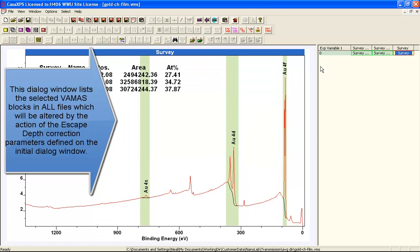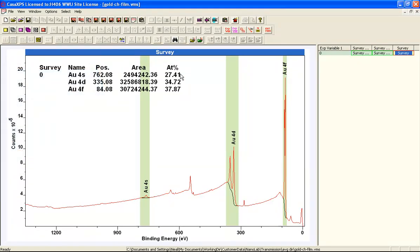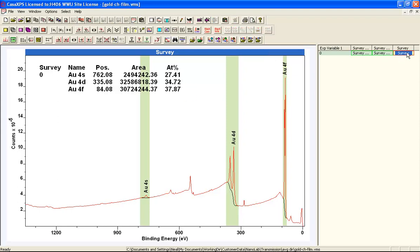And we get the same answer as we got before. So I've made no correction in addition to the escape depth correction at this point.